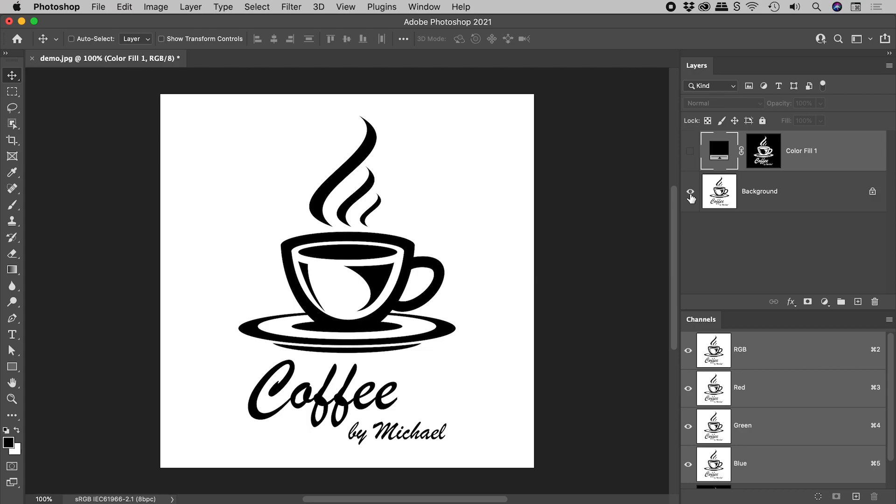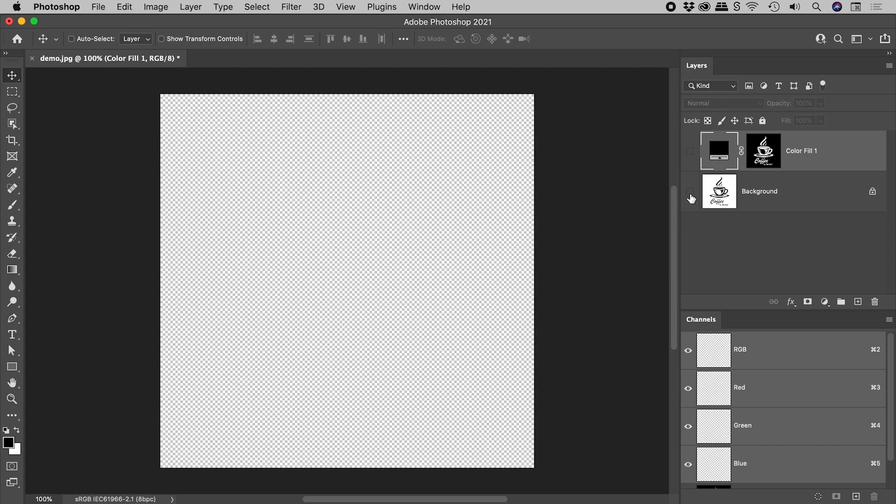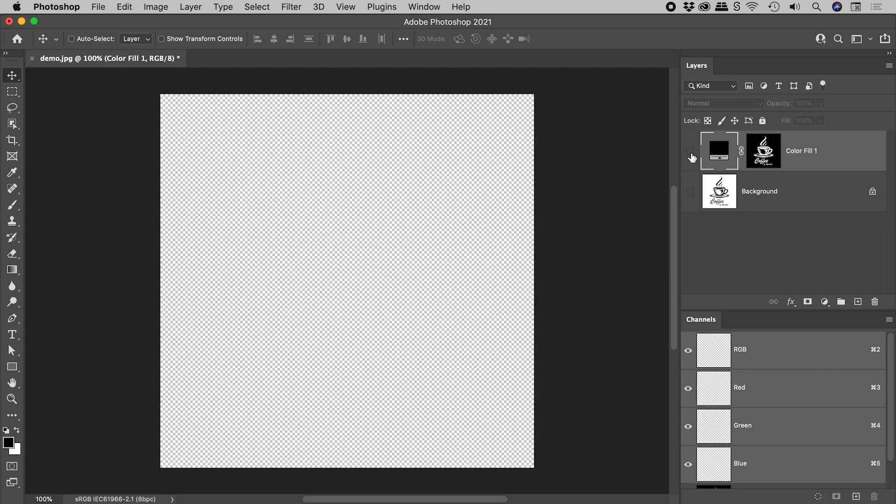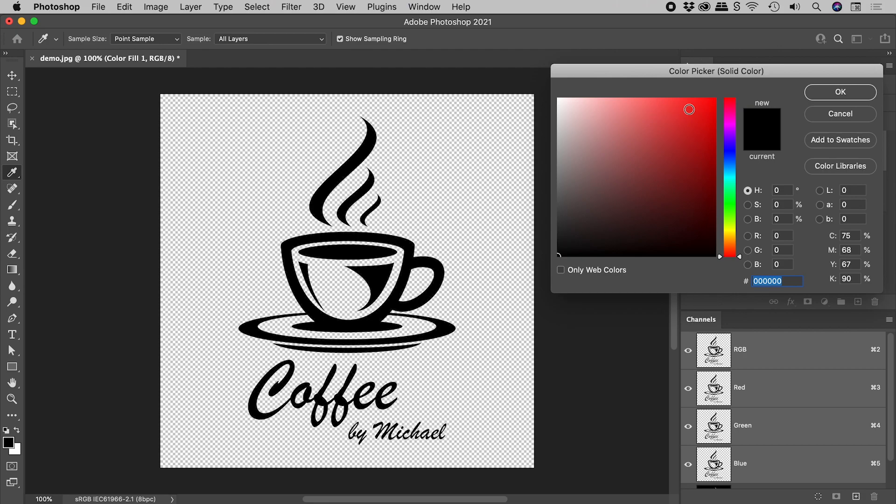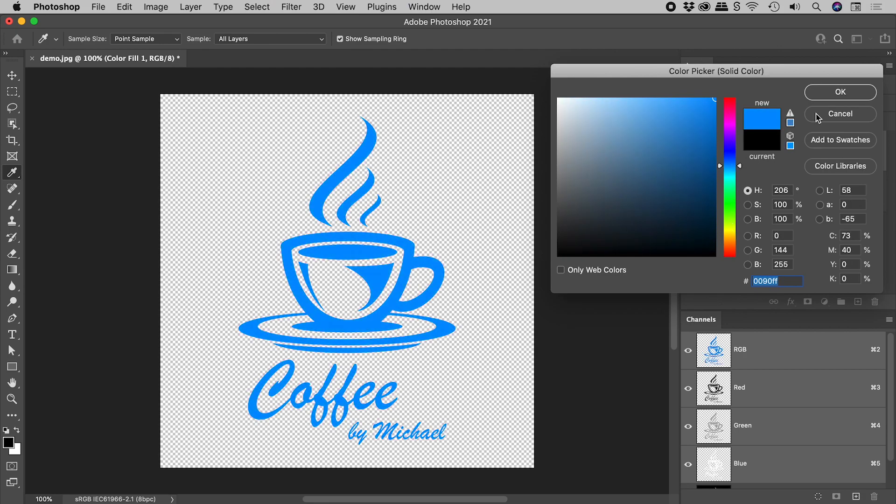This is our original just here. And this here is our extracted logo against now a transparent background. It gets even better. This thumbnail just here—if we double click on it, we can change this to any color we like.